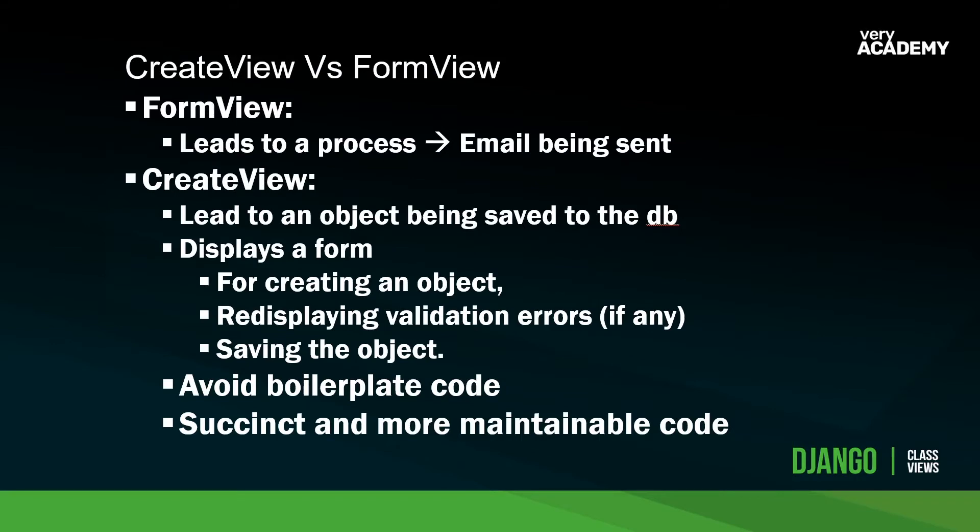Let's have a look at the create view versus form view. I've seen a few questions online where people have asked this question, and really it's in the detail in terms of what's inherited into these different views. The form view leads to a process, ideally, an email being sent. That's generally the generic view's purpose, whereas the create view leads to an object being saved in the database. We've already seen that we can use the form view to actually create data as well, but what we'll find is that the create view simplifies the process.